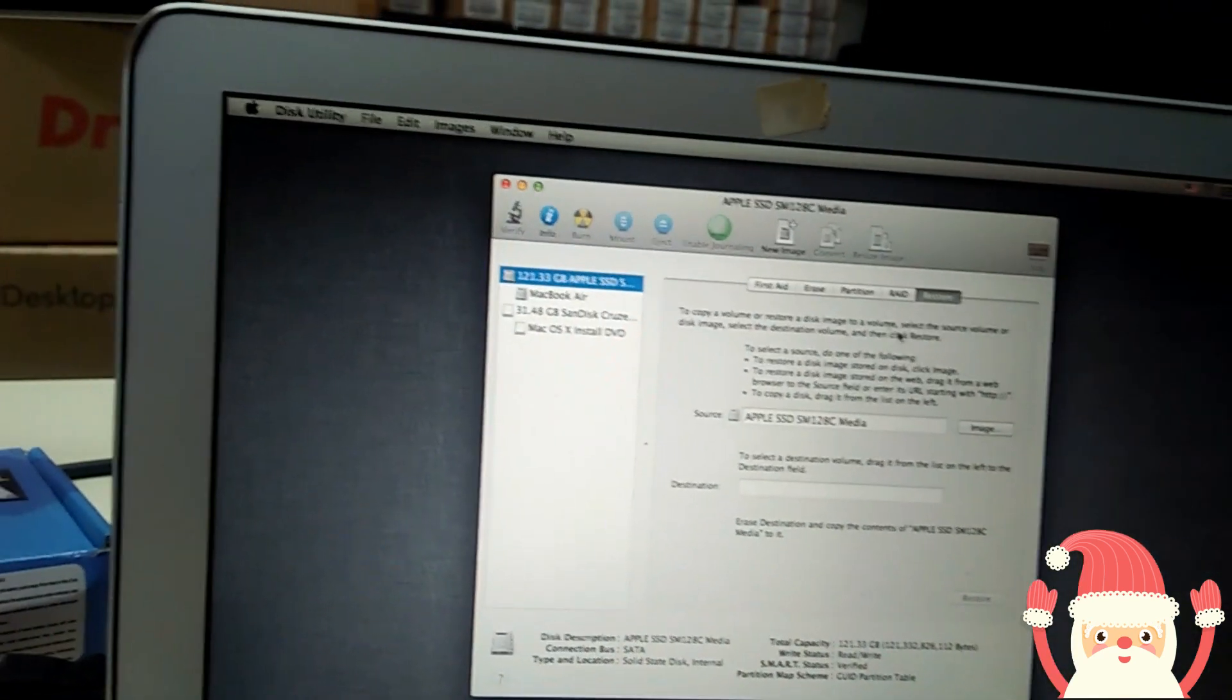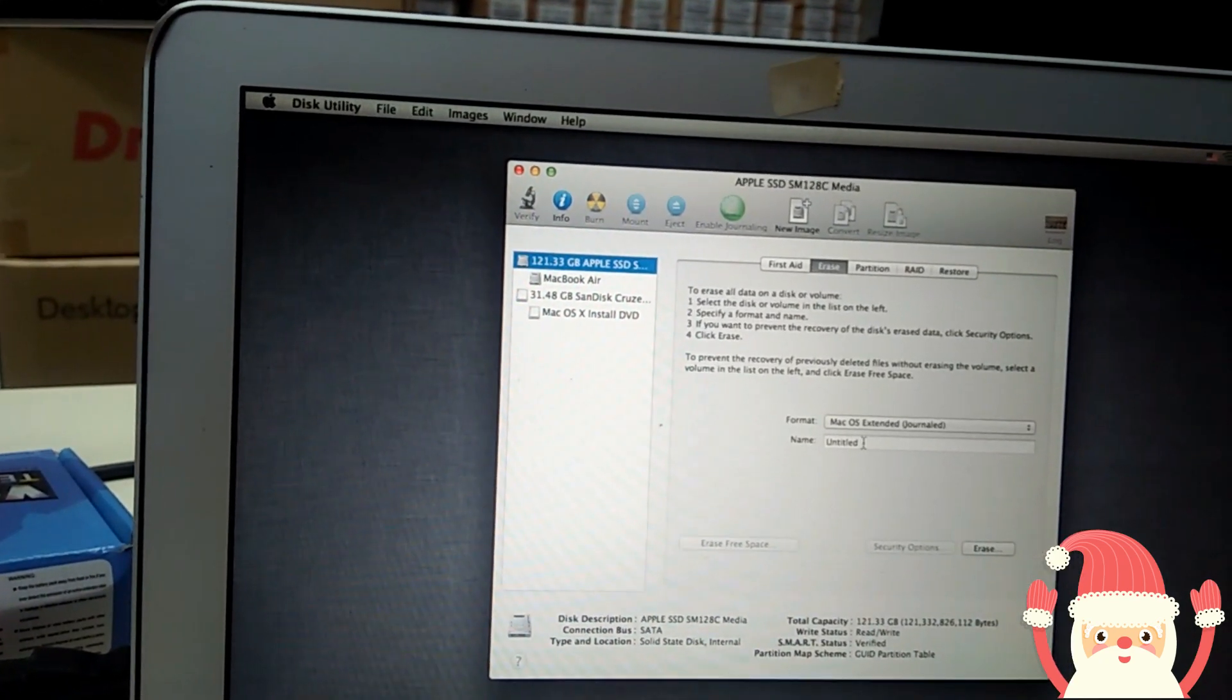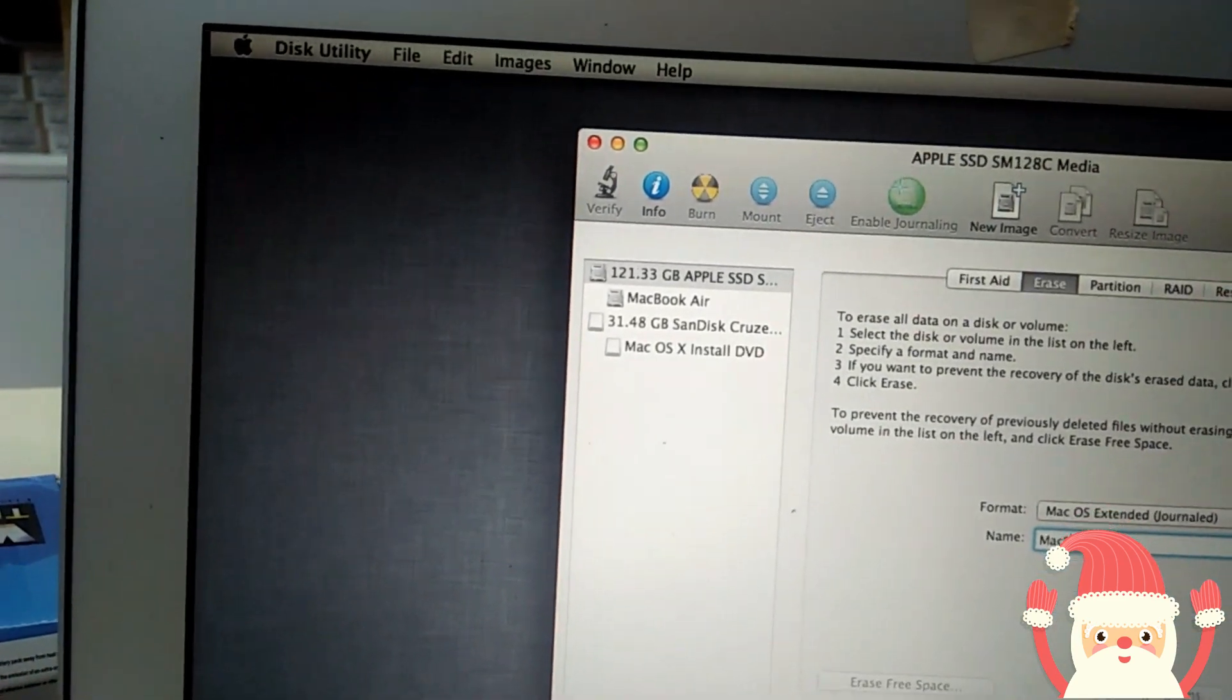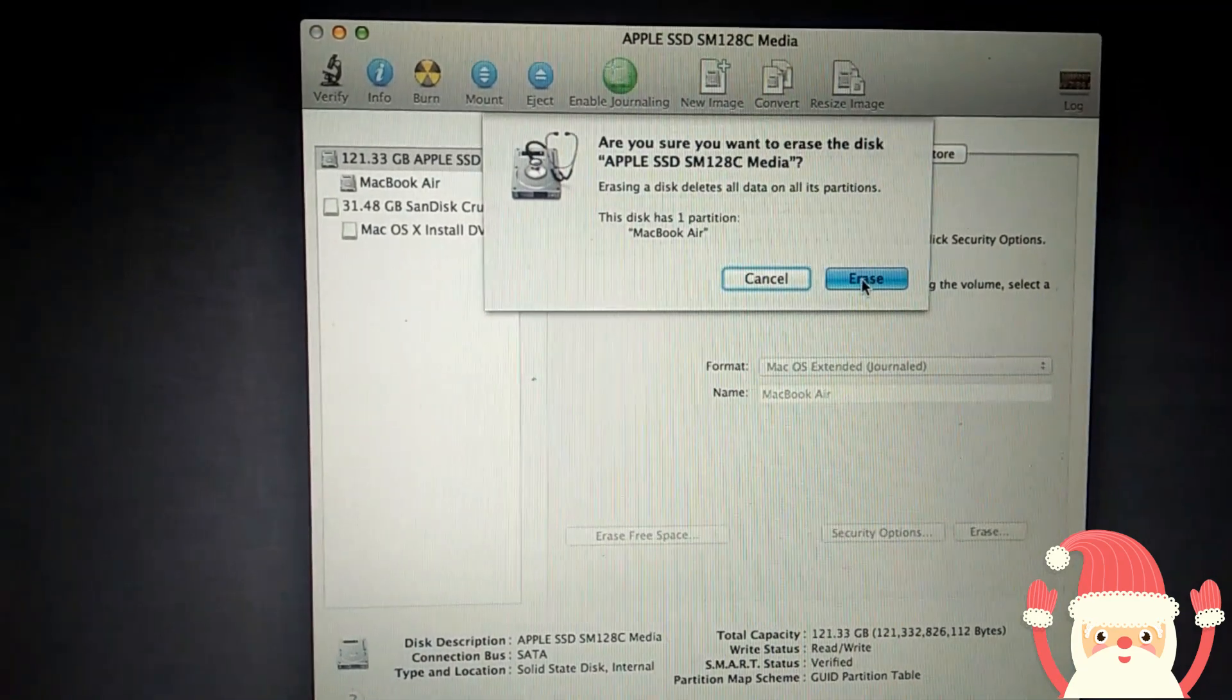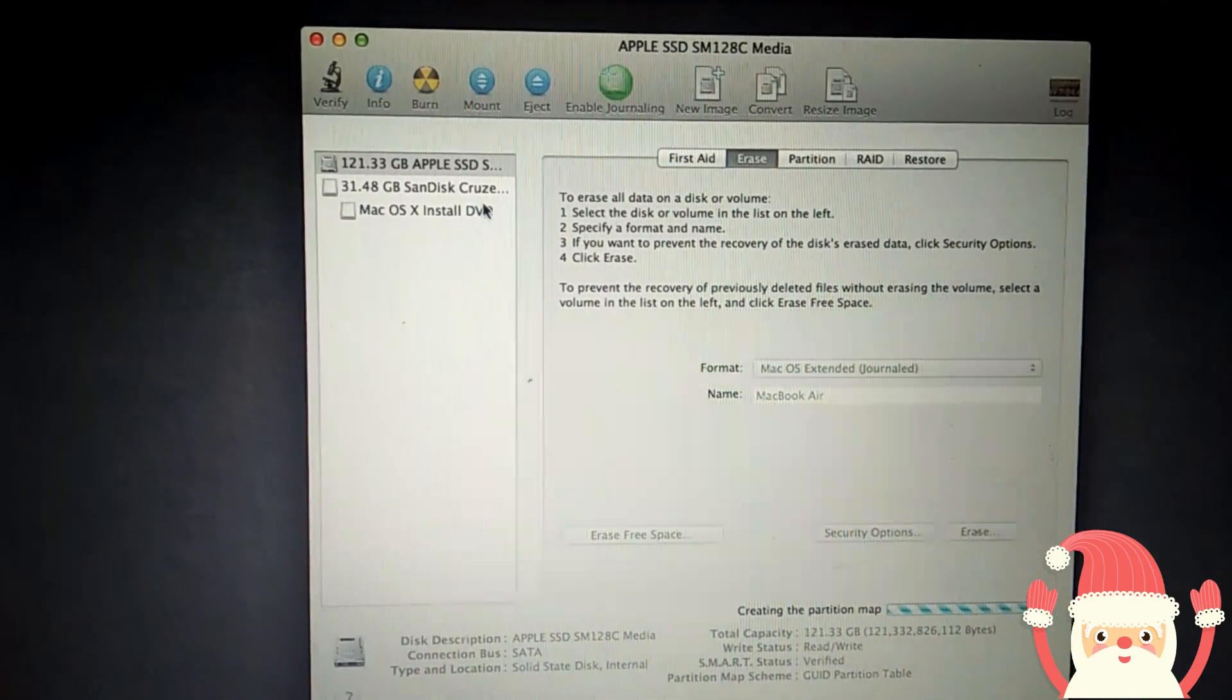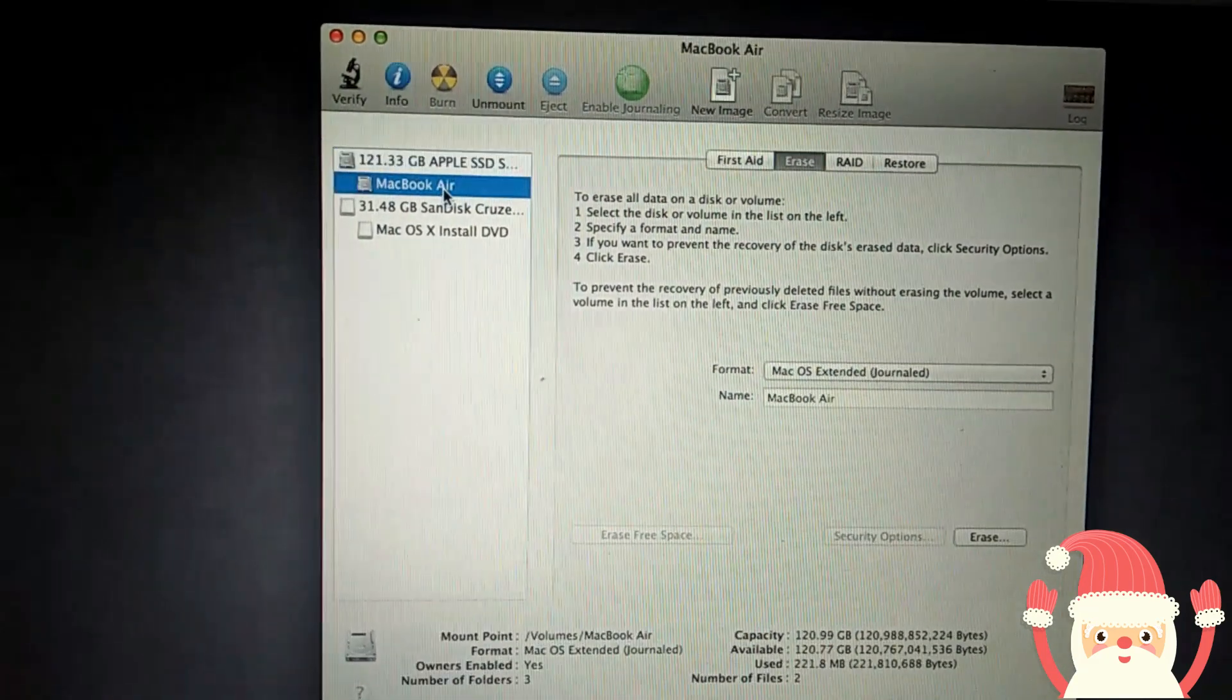So friends, it's showing like this. So first we will select this and go to Erase. Set the name to anything you can write. Any name, so I will write here MacBook. Erase. What name you will enter here, this will appear here after this formatting, creating partition. Yeah, this one.